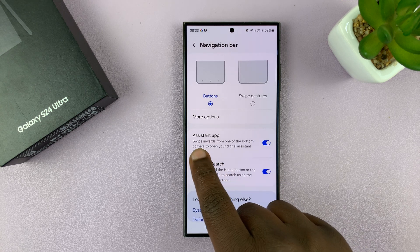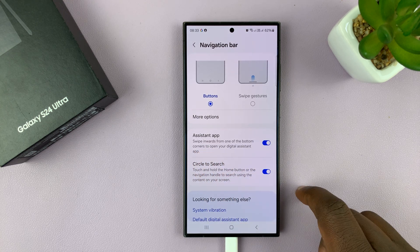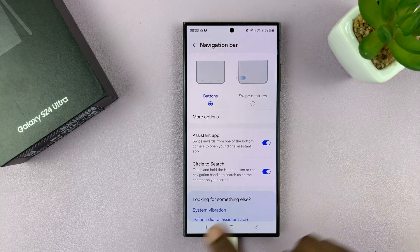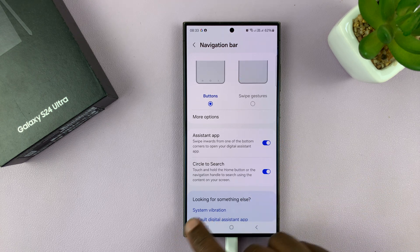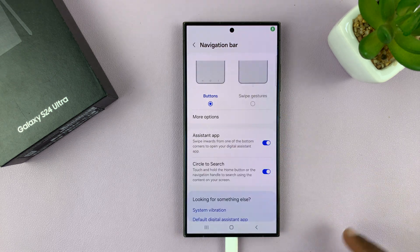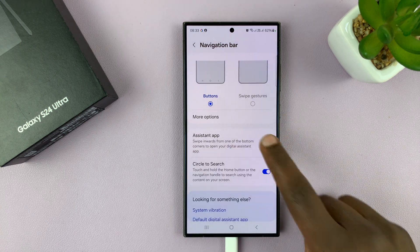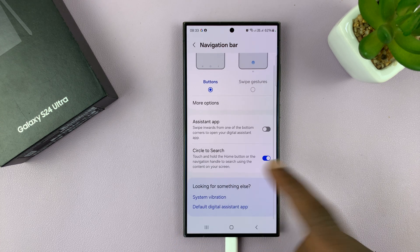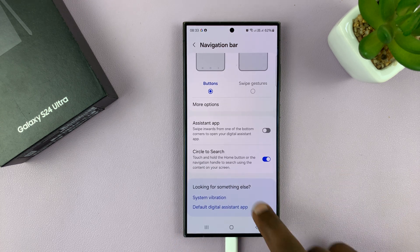You should see Assistant app. It's currently enabled, and that's why when I swipe, the Google Assistant comes up. Now if I disable that and swipe, it doesn't work.